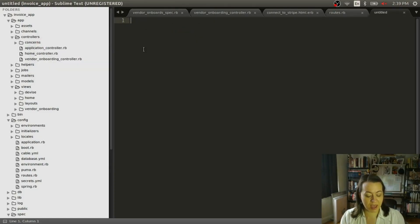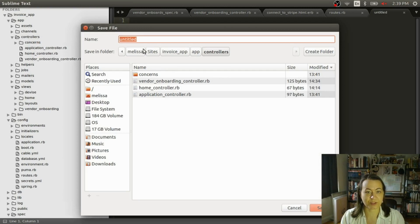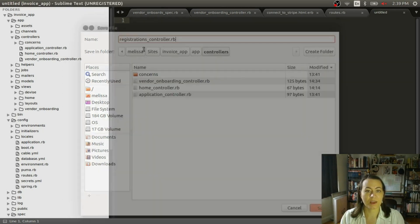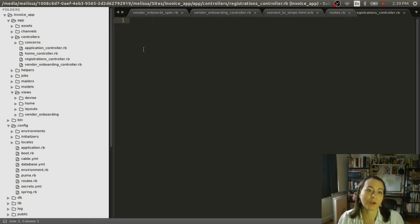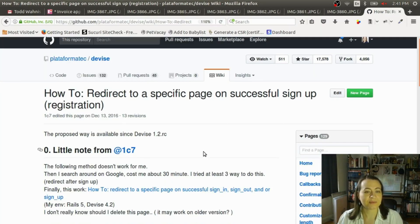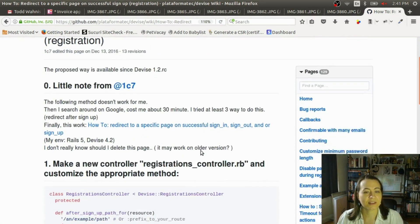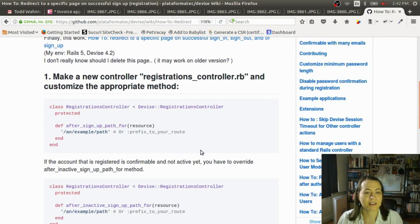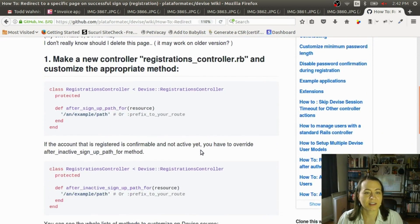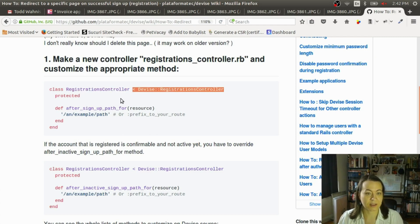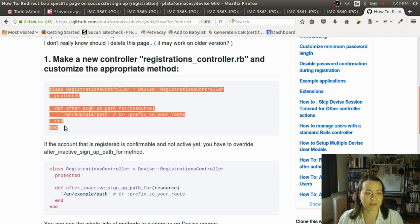Let's make a registrations controller, and it's going to inherit from Devise. So here we go, copy this. Let's copy all that.